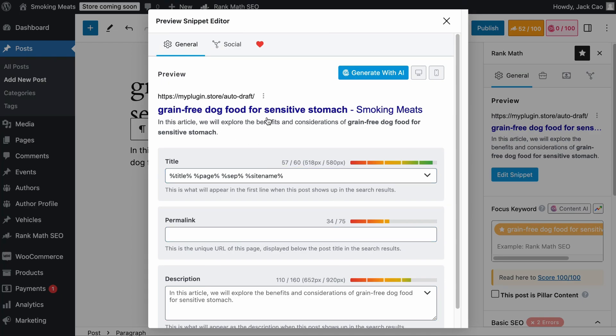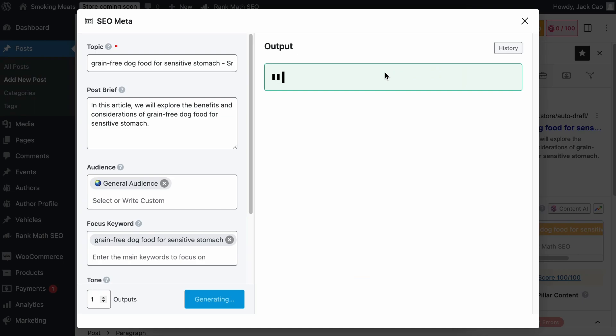This is a snippet of how your page will look on search engines. You can also ask an AI to generate the SEO title and description for you by clicking on the Generate with AI button.